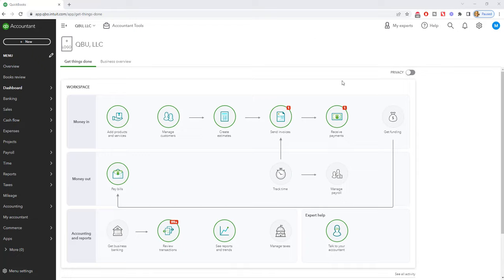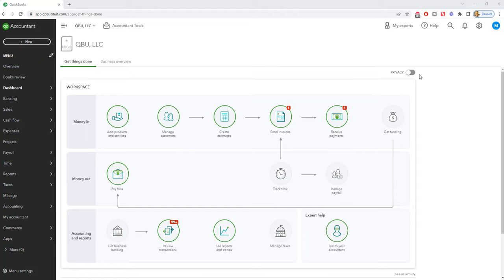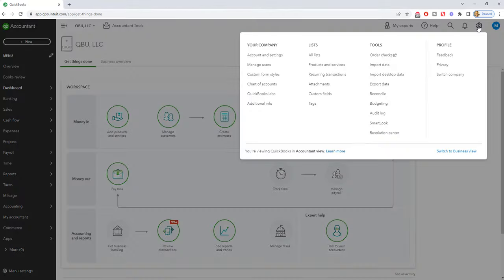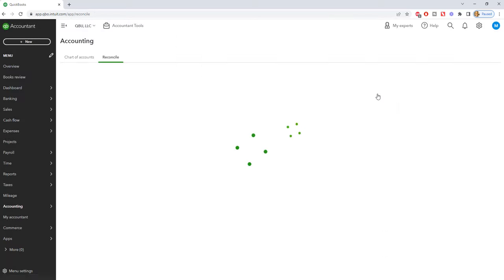So here we are. This is a sample file, QBU LLC. We have this company file and we want to undo the previous reconciliation because we found an error. The first thing you're going to do is go to the gear icon here and go to reconcile.